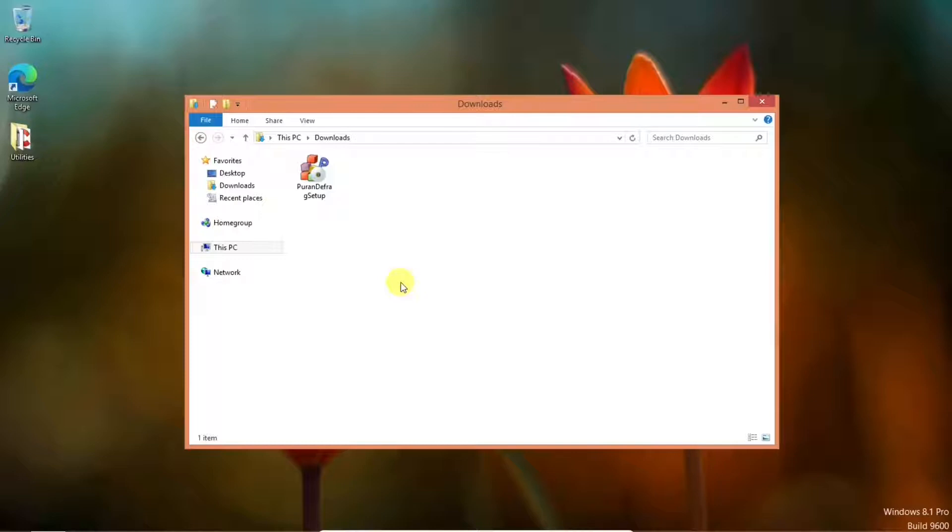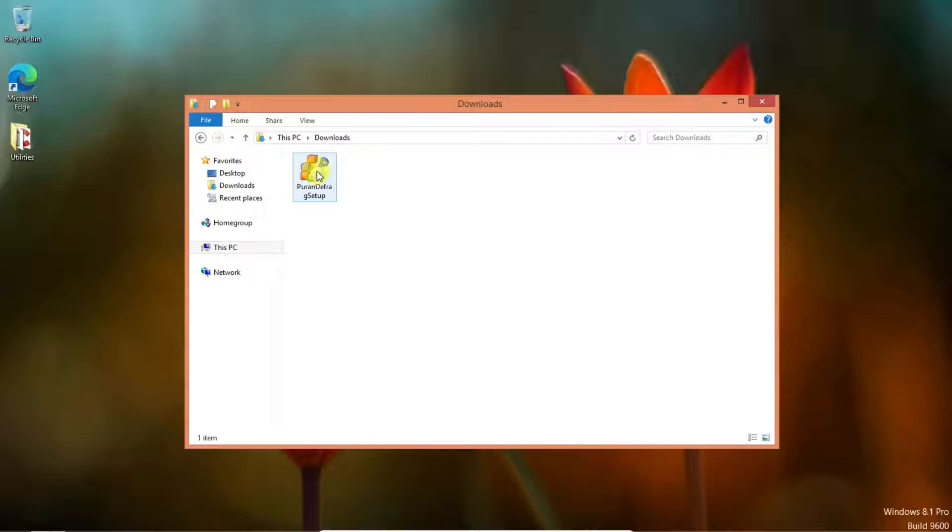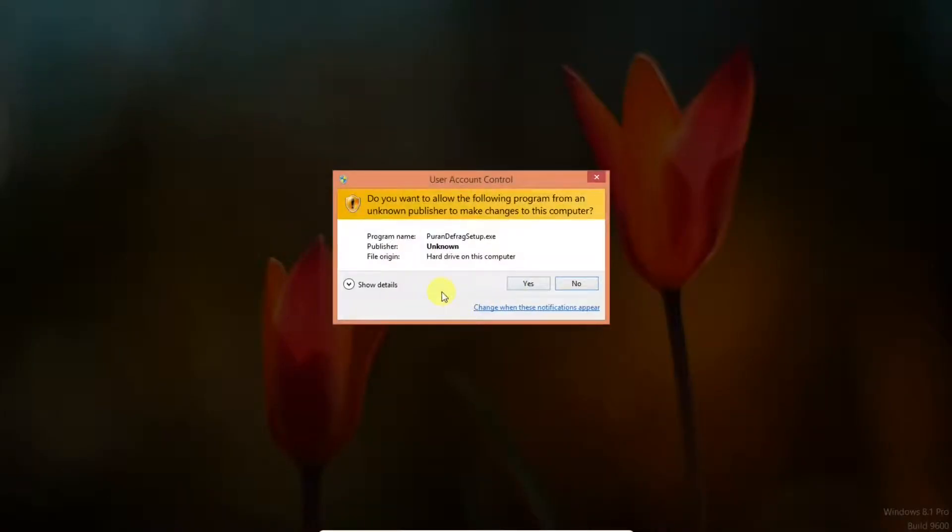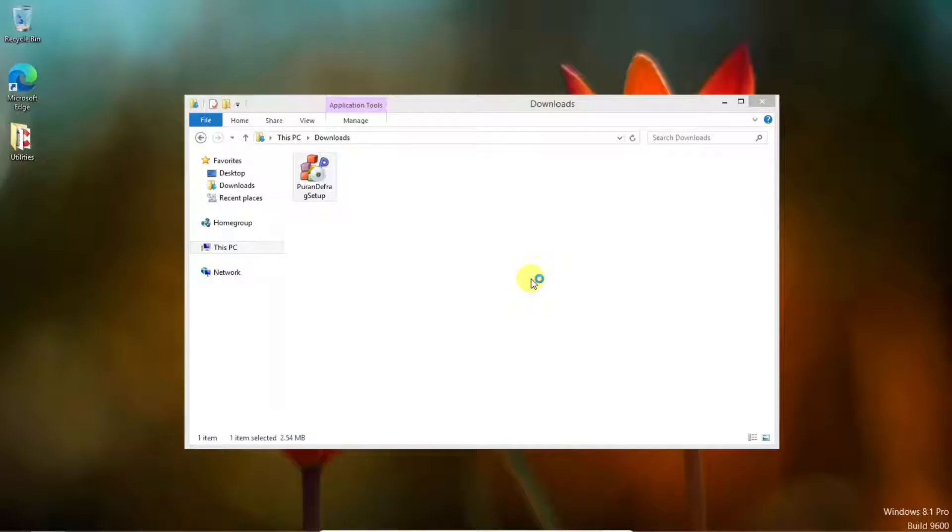We have our PureN Defrag setup file. So let's install it. We'll double click on it. Do you want to allow the following program to make changes on this computer? Yes.